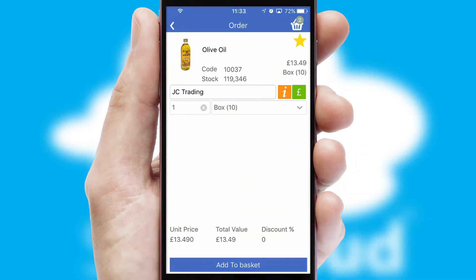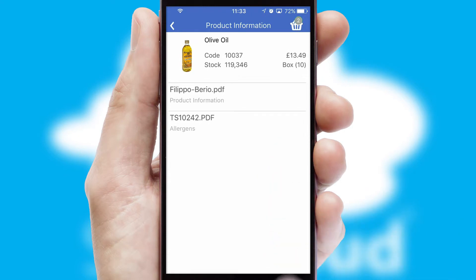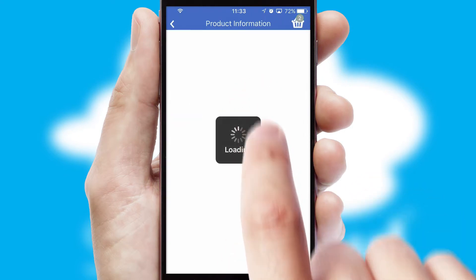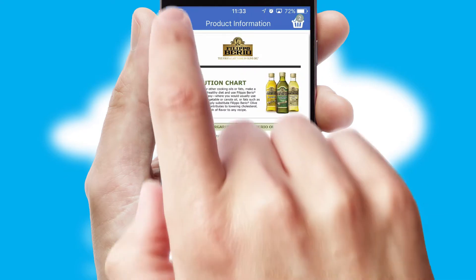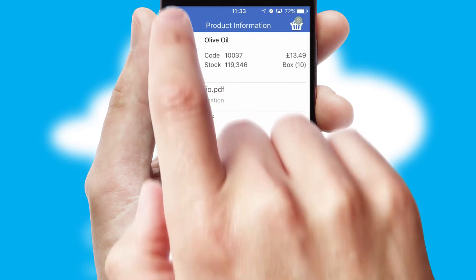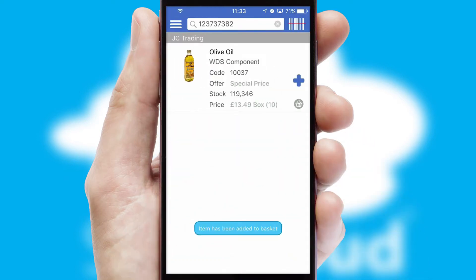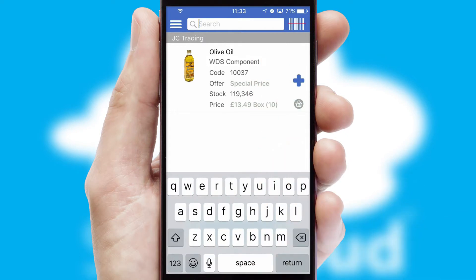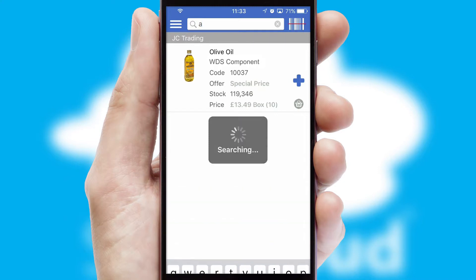If you require further product information, then by clicking the information button, you will be able to access detailed PDFs on the products. You can also search for products by name, code, or other key search words.